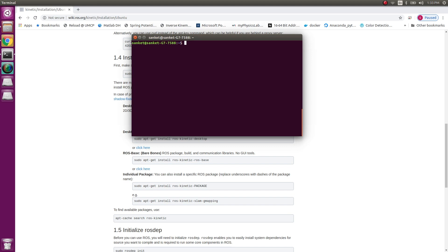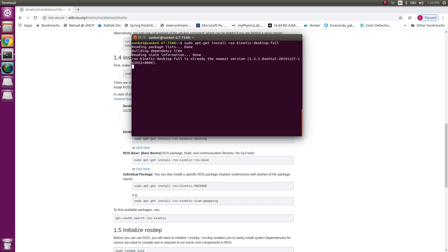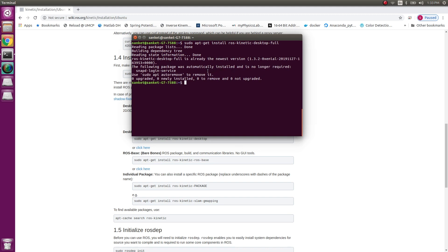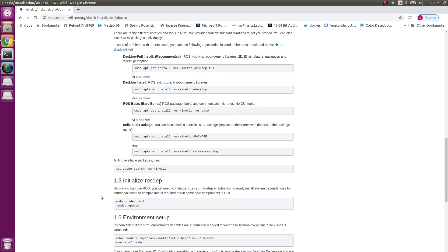So that took some time. I hope there weren't any issues and the installation was successful. So if I run the above command again, I do not get any errors. So yes, one step, the complete installation of ROS is finished.